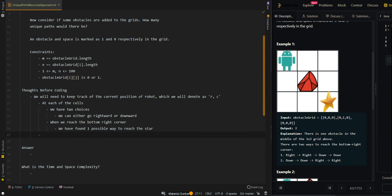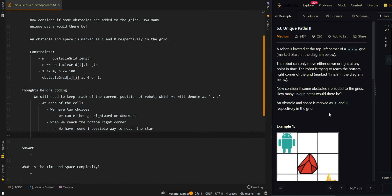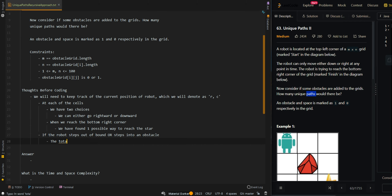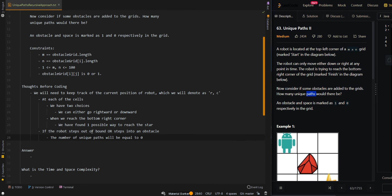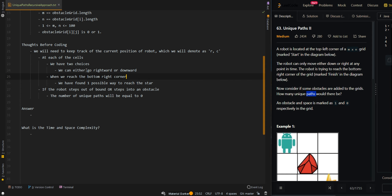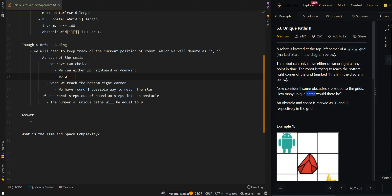We should know that every time we go out of bounds or we step into an obstacle, the number of paths is going to be equal to zero. If the robot steps out of bounds or steps into an obstacle, the total number of unique paths will be equal to zero. In each case we have two choices — we can go either rightward or downward — so we will need to find the total number of paths from both choices.